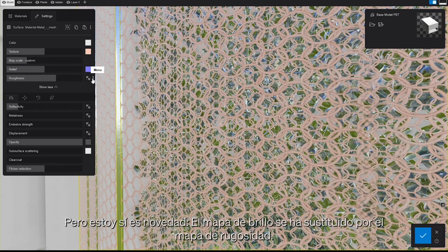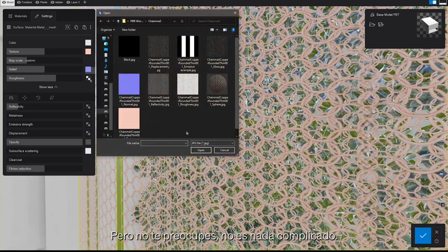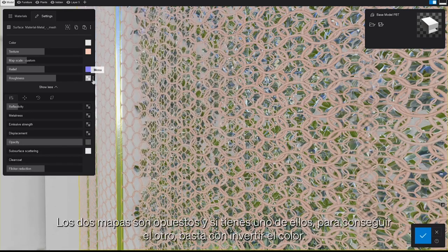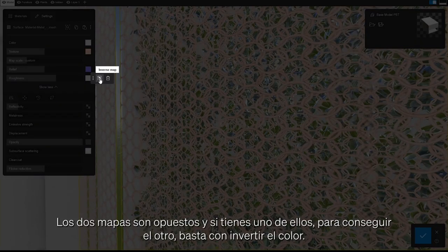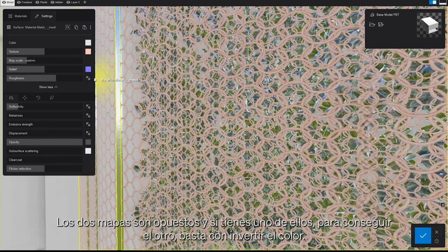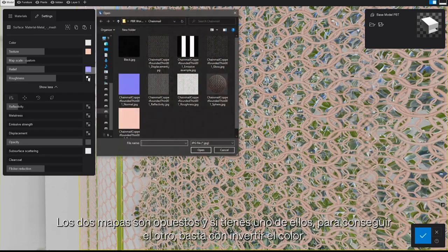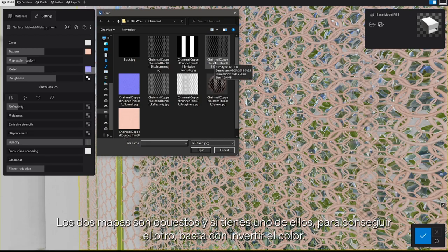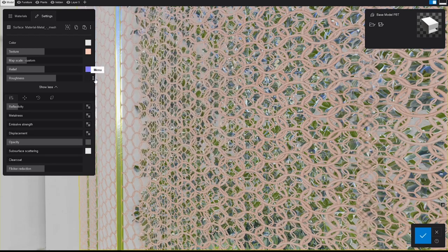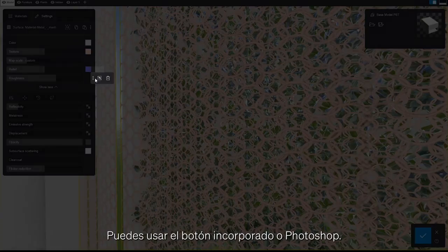The gloss map has been replaced with the roughness map. But don't worry — this is not something tricky. The two maps are opposites to each other, and if you have one, to get the other, a quick color invert will do the job. You can use the built-in button or Photoshop.